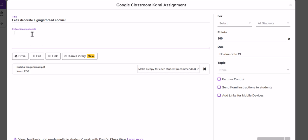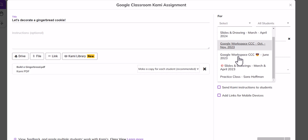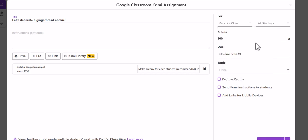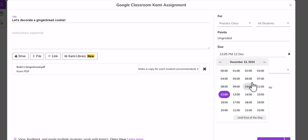All right, so I'm going to call it let's decorate a gingerbread cookie. You would want to give some instructions and then I'm going to select my practice class here, ungraded, give it a due date though.